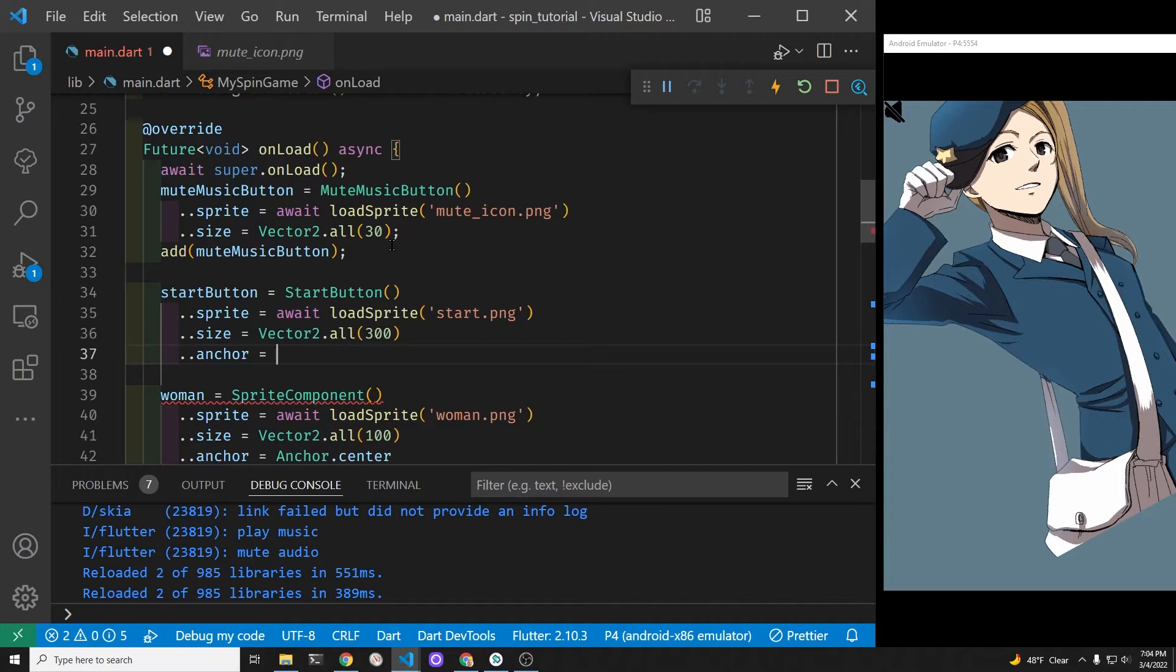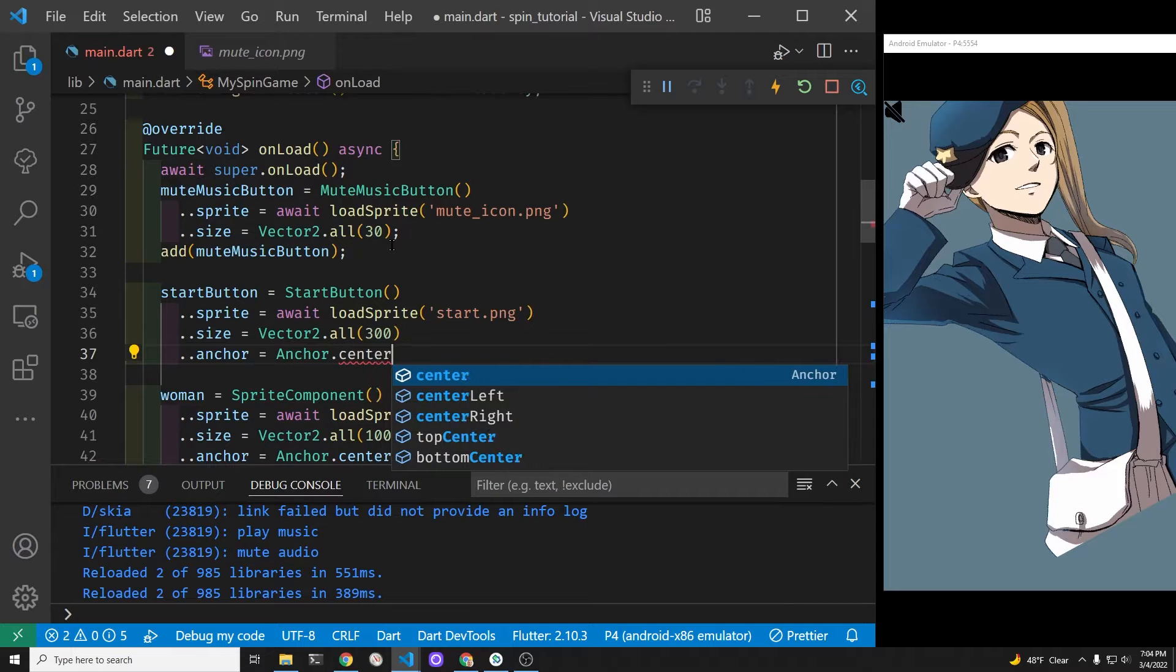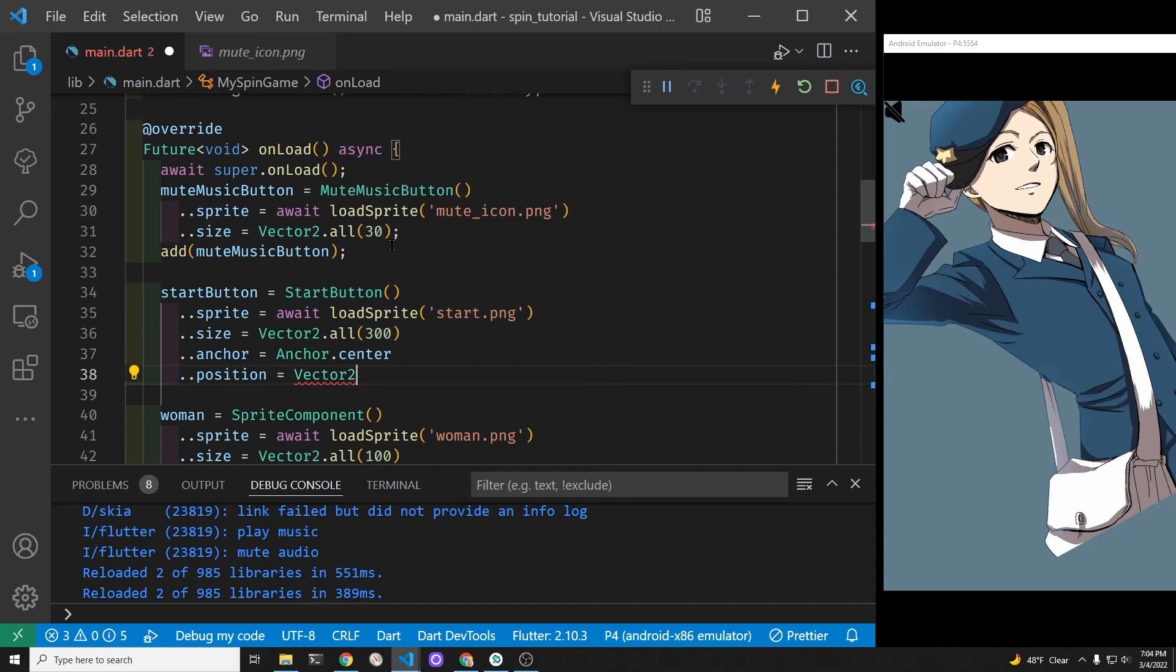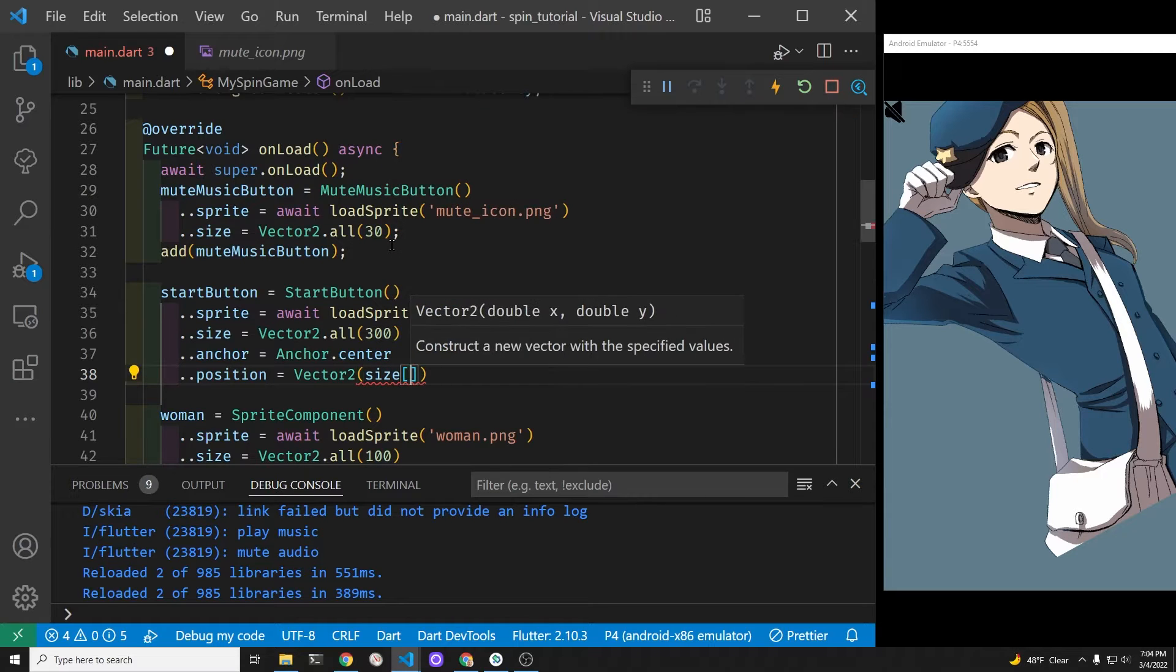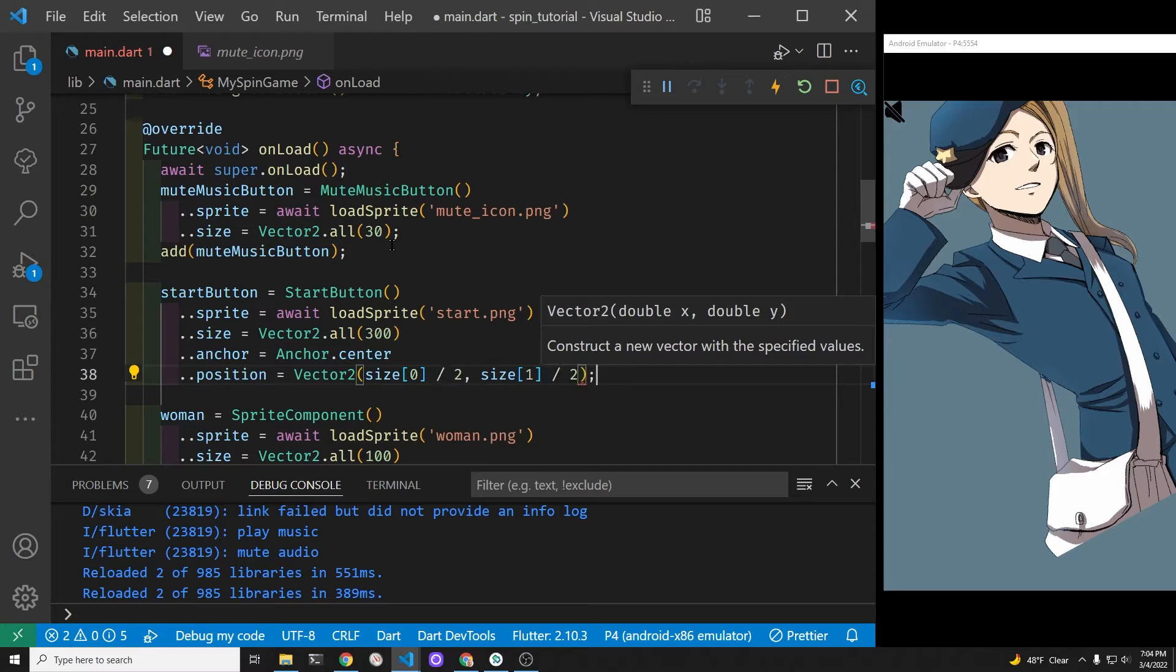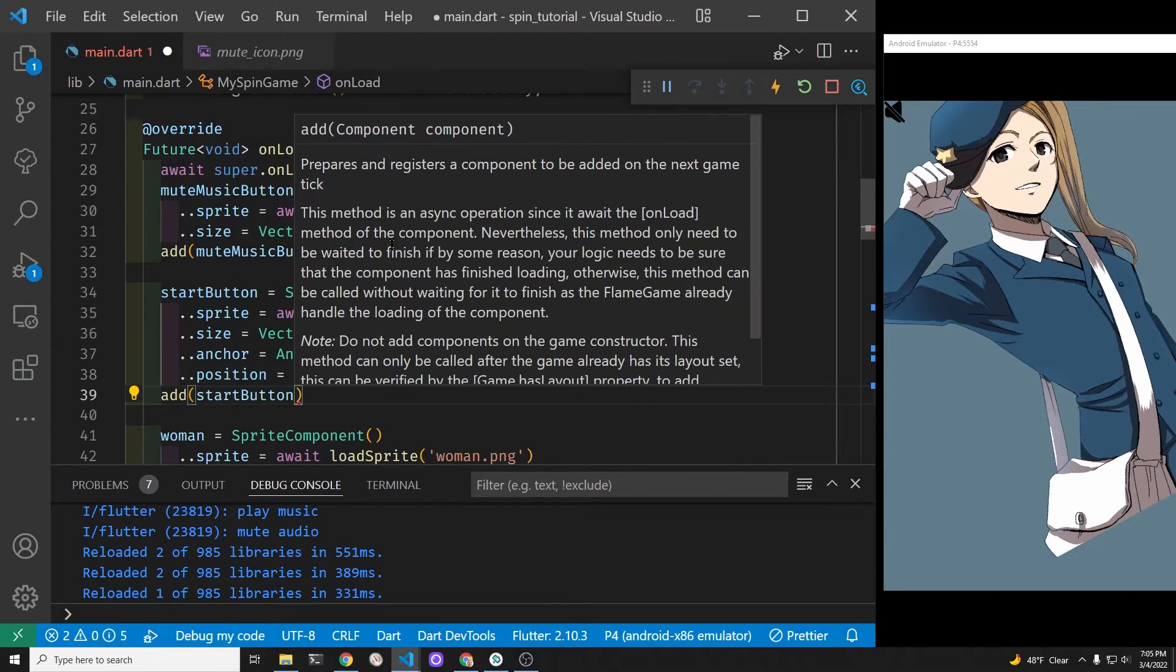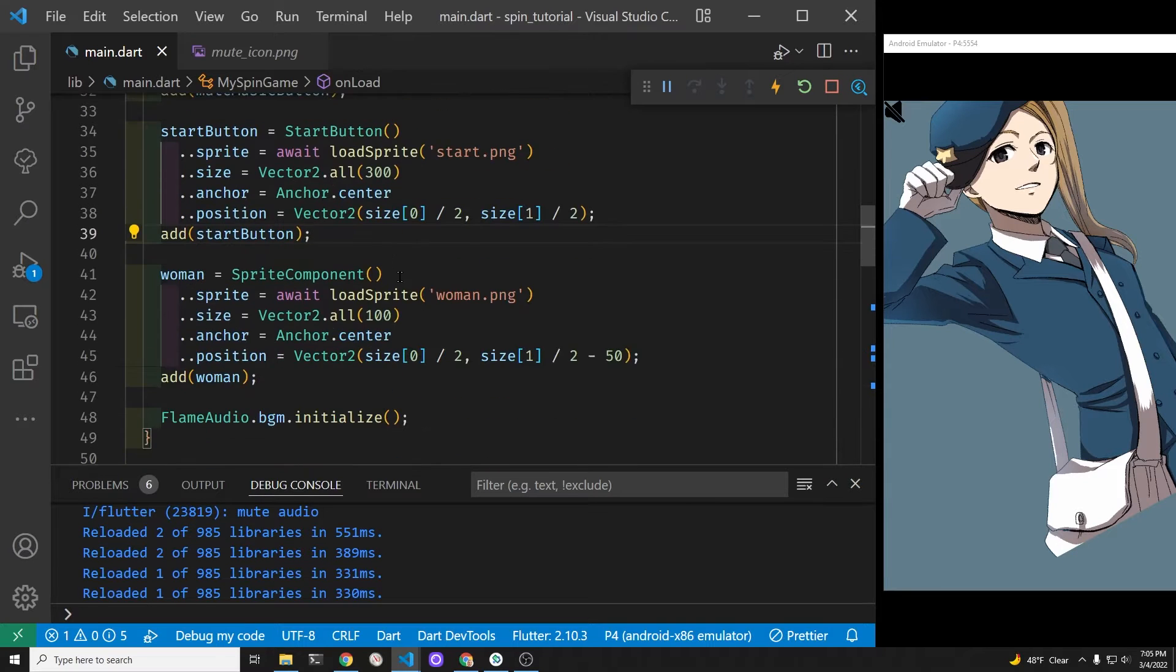We'll have the start button be right in the center. So if we switch the anchor point of the sprite component to the center, it will be easier for us to match up the center point of the sprite component, which will be the start button, with the center point of the screen. The flame game has a size component for the width and the height, and we'll divide that by two, which will be the center point of our game. Since the start button's anchor point is also the center of that sprite component, when we add it, it should be right in the center.